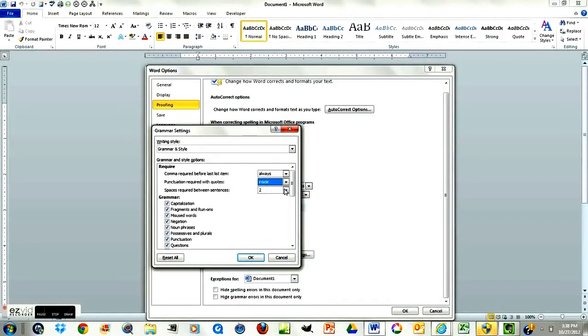And spaces required between sentences — put two. That's consistent with APA.